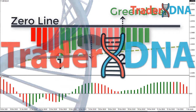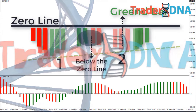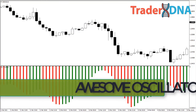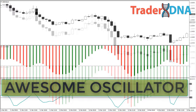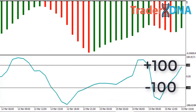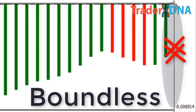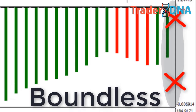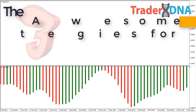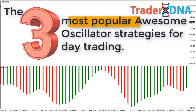The Awesome Oscillator is one of the most famous indicators, developed by Bill Williams. Unlike the slow stochastic which oscillates between plus 100 to minus 100, the Awesome Oscillator is boundless. This indicator is a basic calculation of two simple moving averages and it gauges the current driving forces of the market by comparing recent market momentum with the general momentum over a wider time frame. Now let's briefly cover the three most popular Awesome Oscillator strategies for day trading.